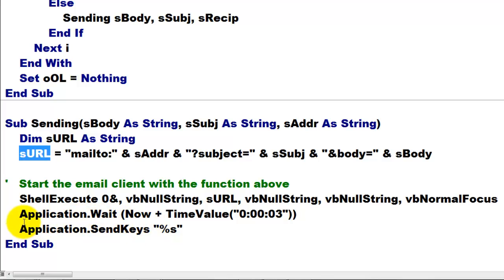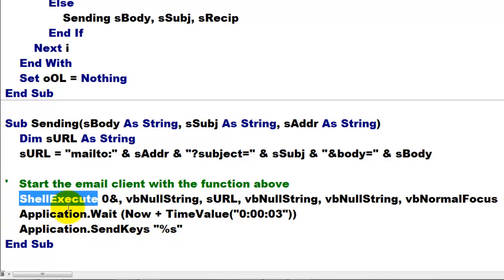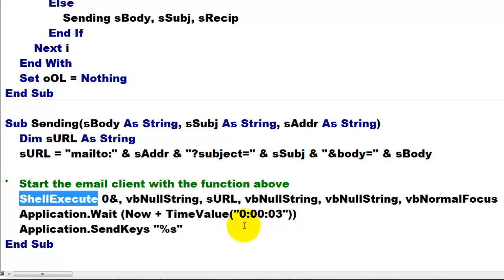And then because each time that execute has to run, we say to Excel, wait, three seconds, please, maybe four seconds. If you have a lot of information in there and attach files, you need a little more wait time. And then do the send keys. Alt-S.